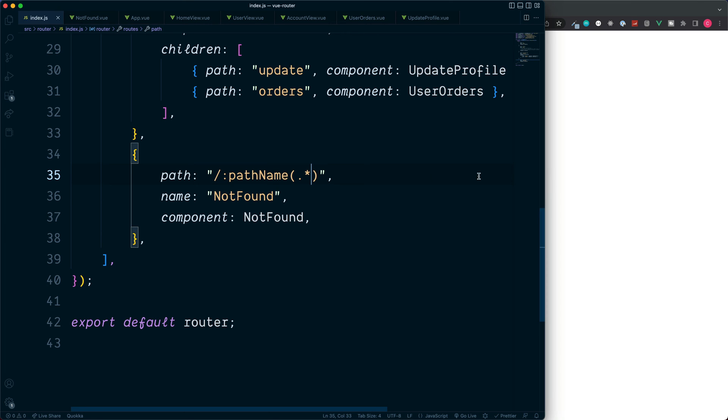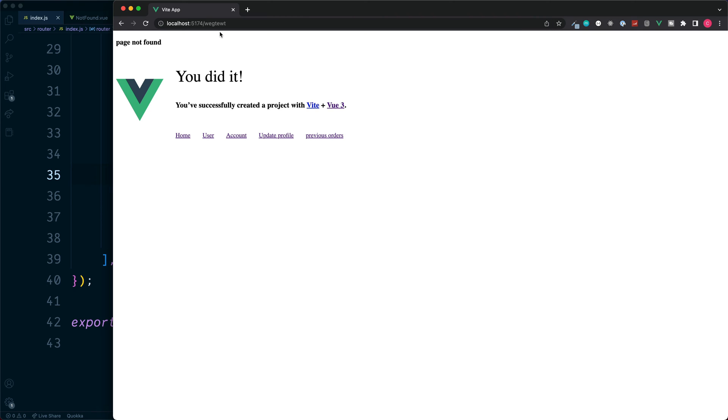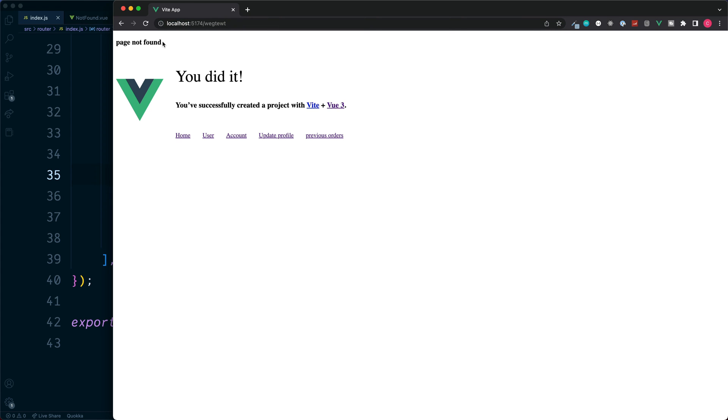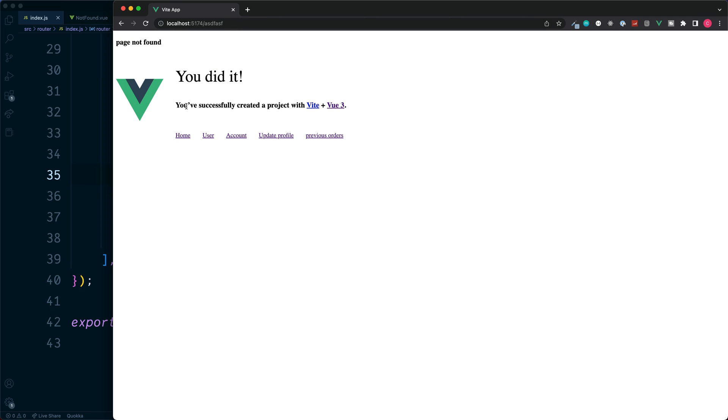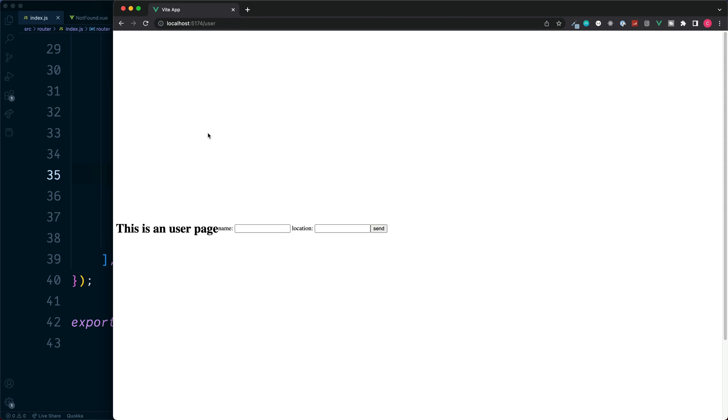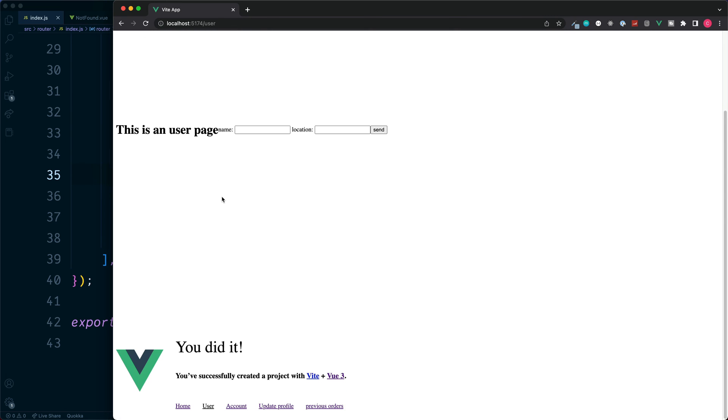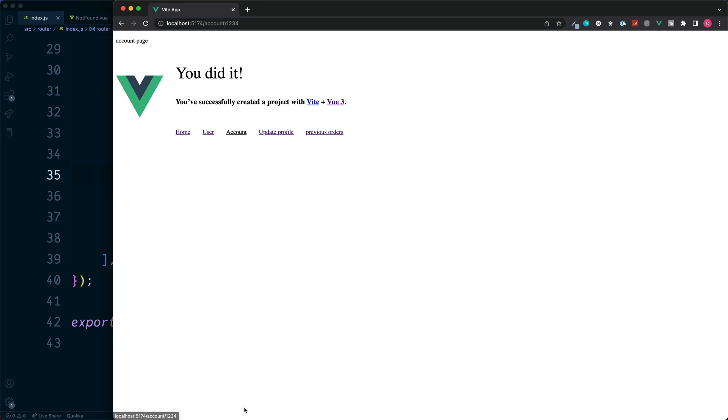So now if we type in any URL which is not recognized by any other routes, we'll see our page not found. Let's try one more. This is fine. Click on our recognized links and it still renders the correct component.